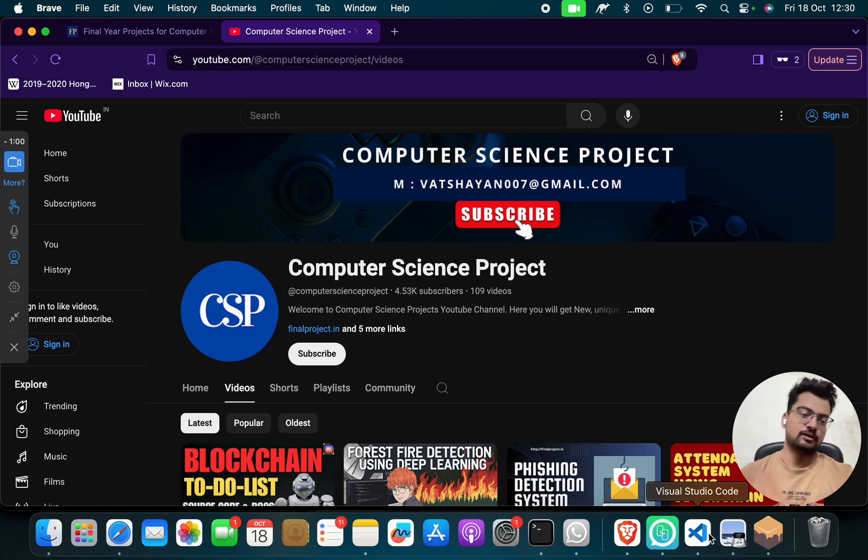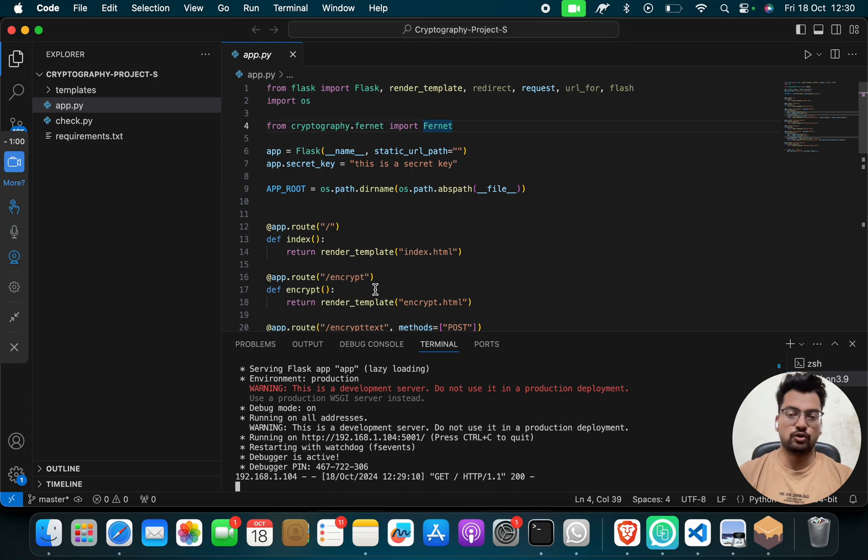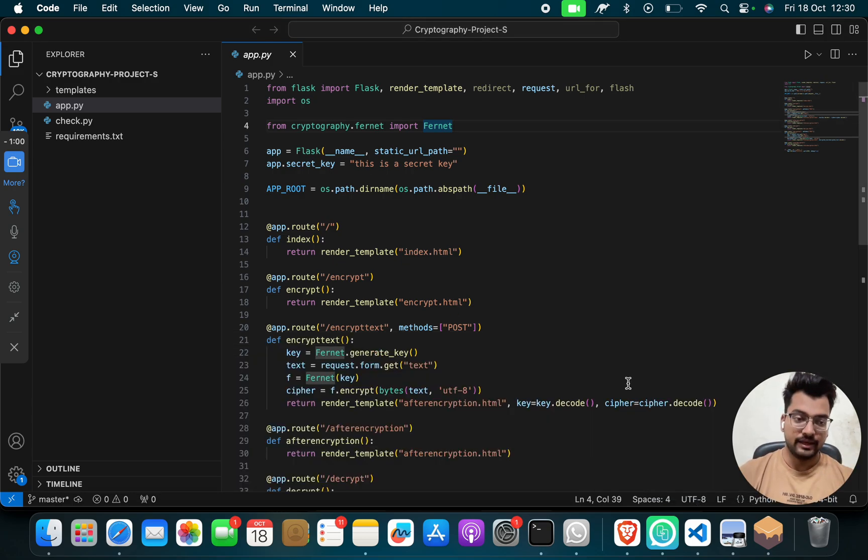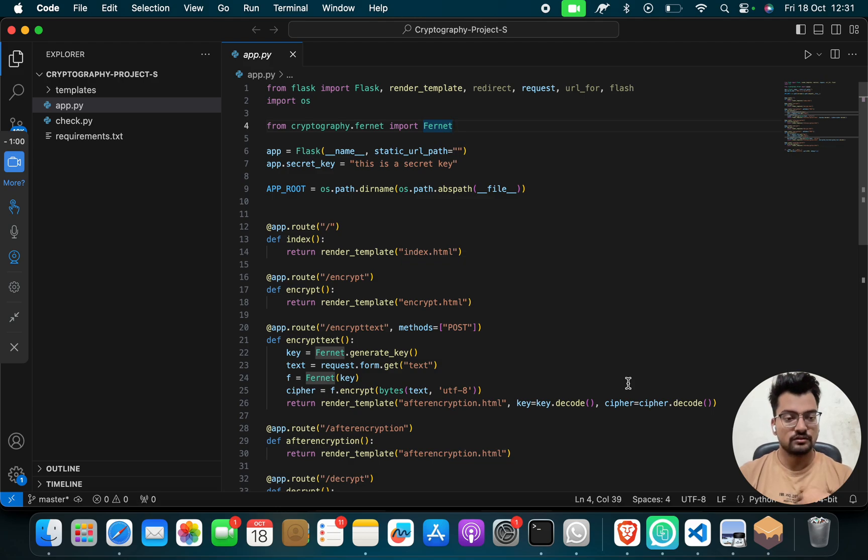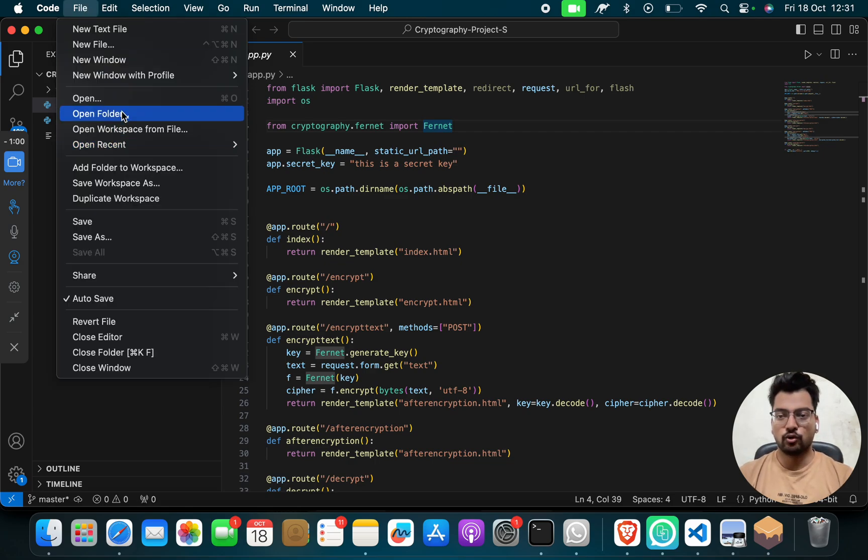This is a cryptography project. So if you don't have this project, you can WhatsApp us, you can mail us, you can reach out to us, we will give it to you, no issue. So what you have to do, you have to click go to File, you have to open folder.